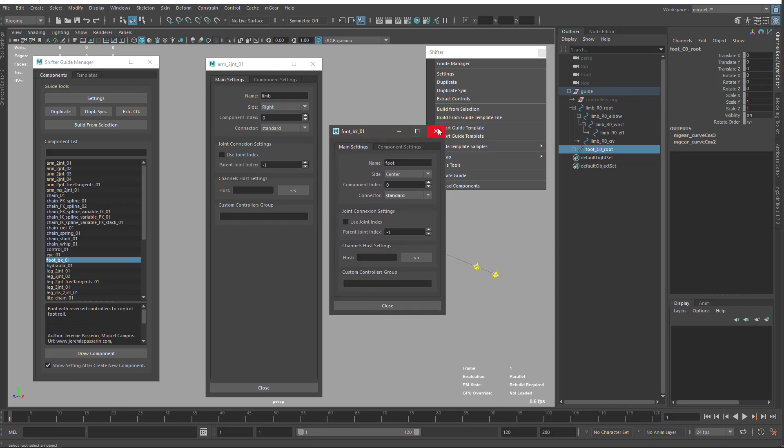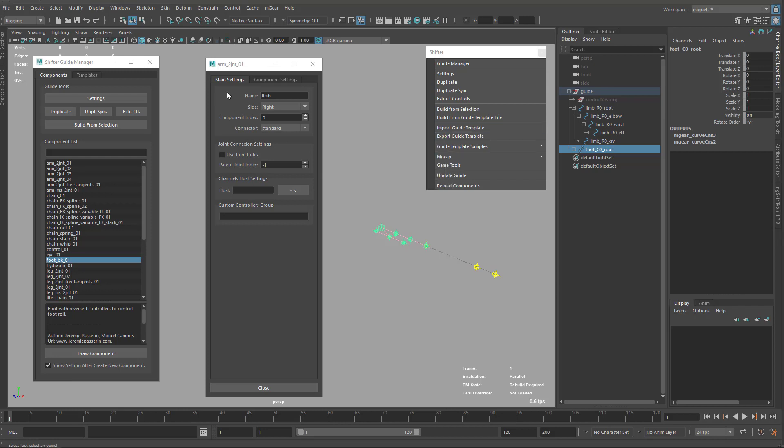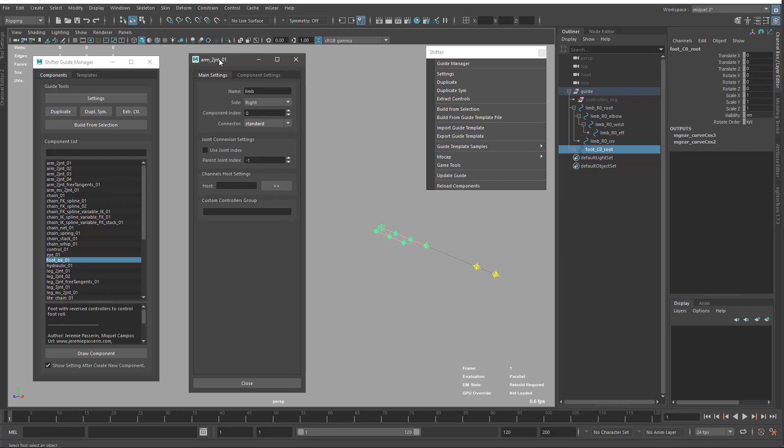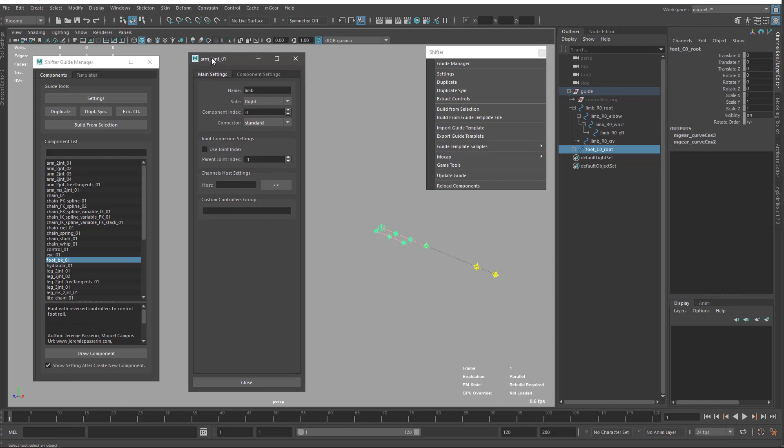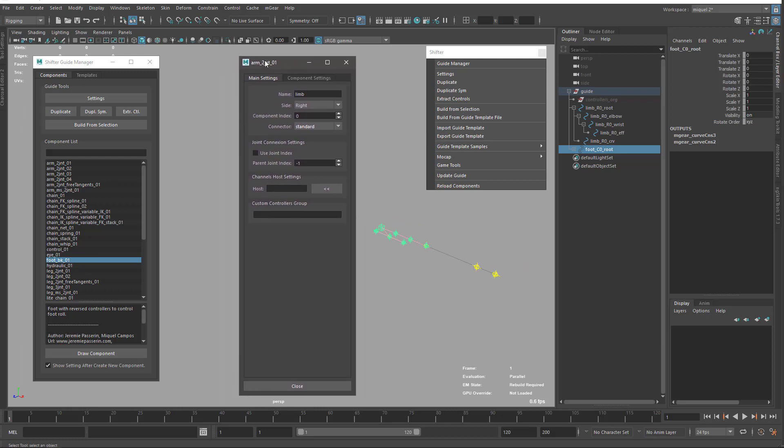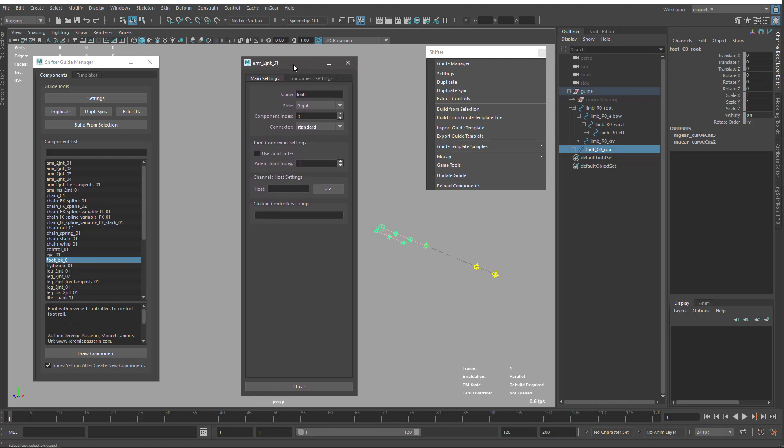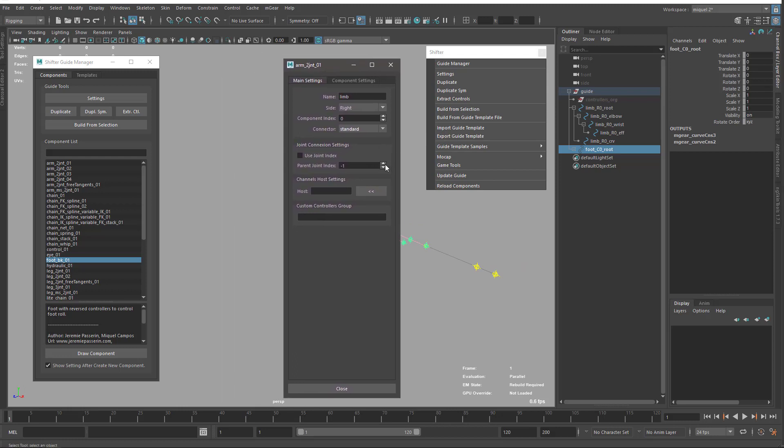But we shouldn't go that fast. Let's focus on the settings now.